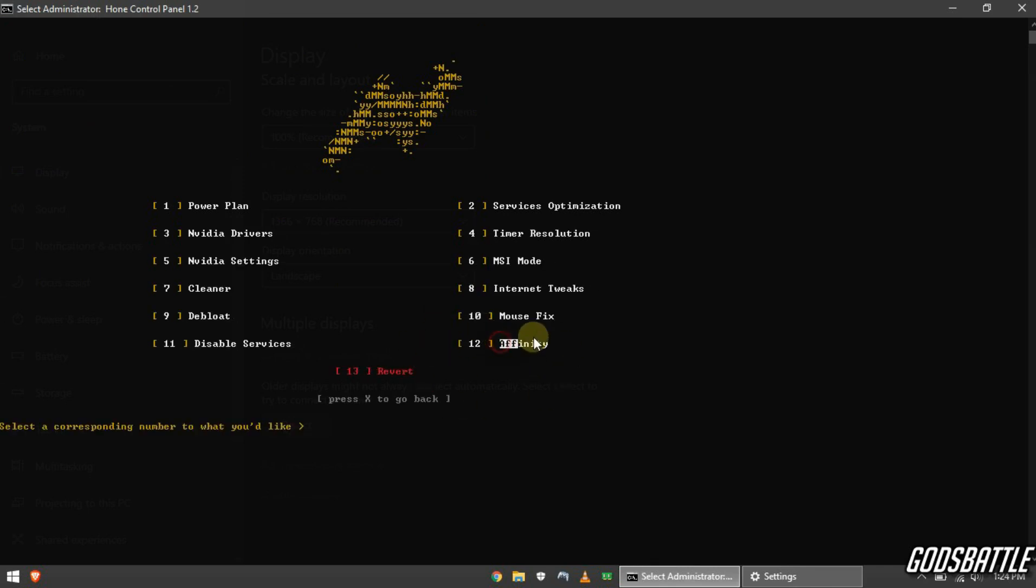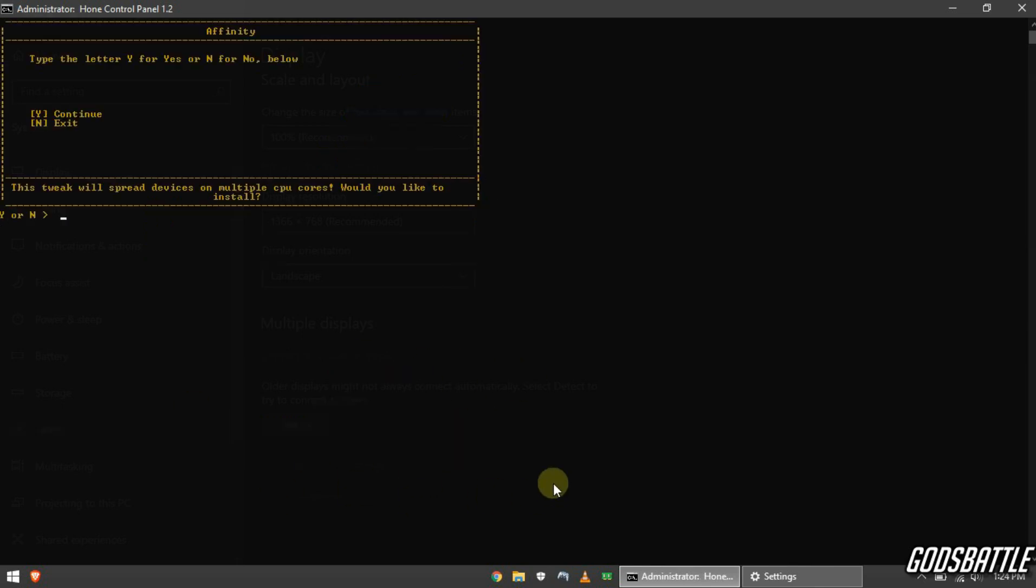Now enter the affinity option. This tweak will optimize your processor so I advise you enable it too.